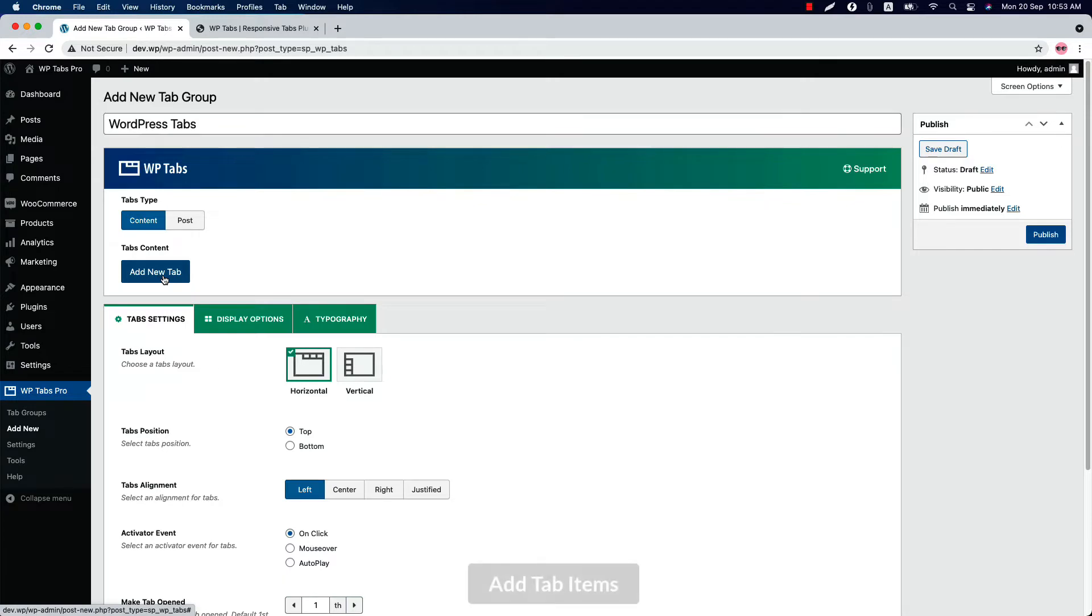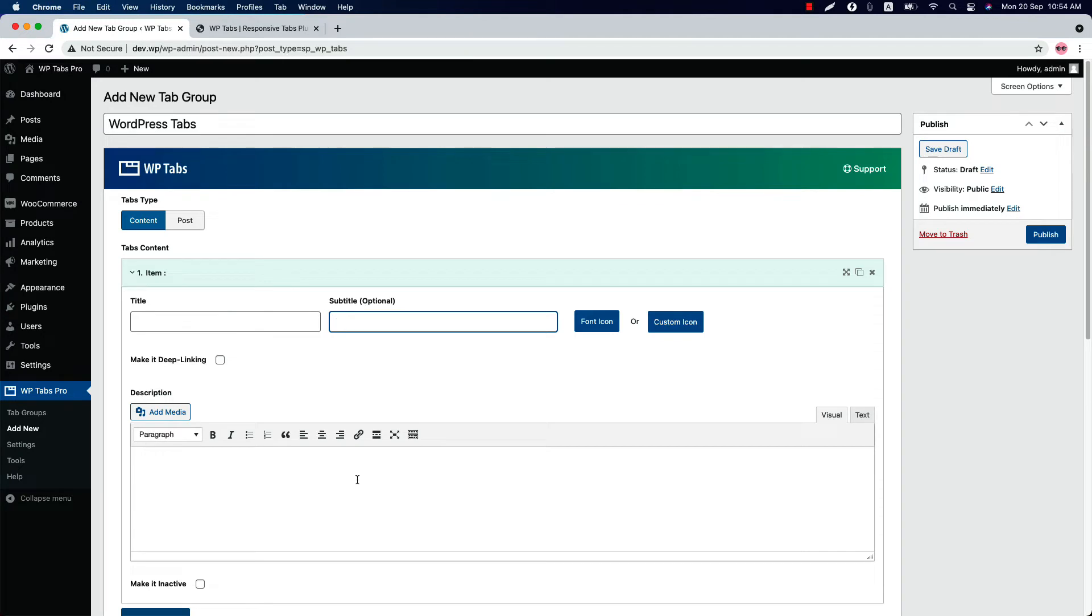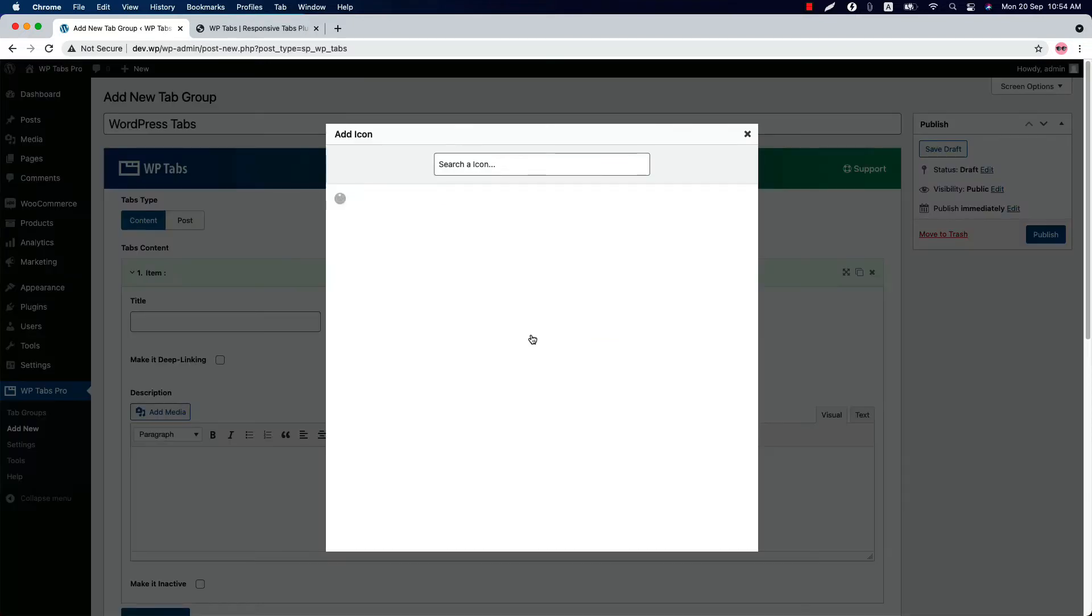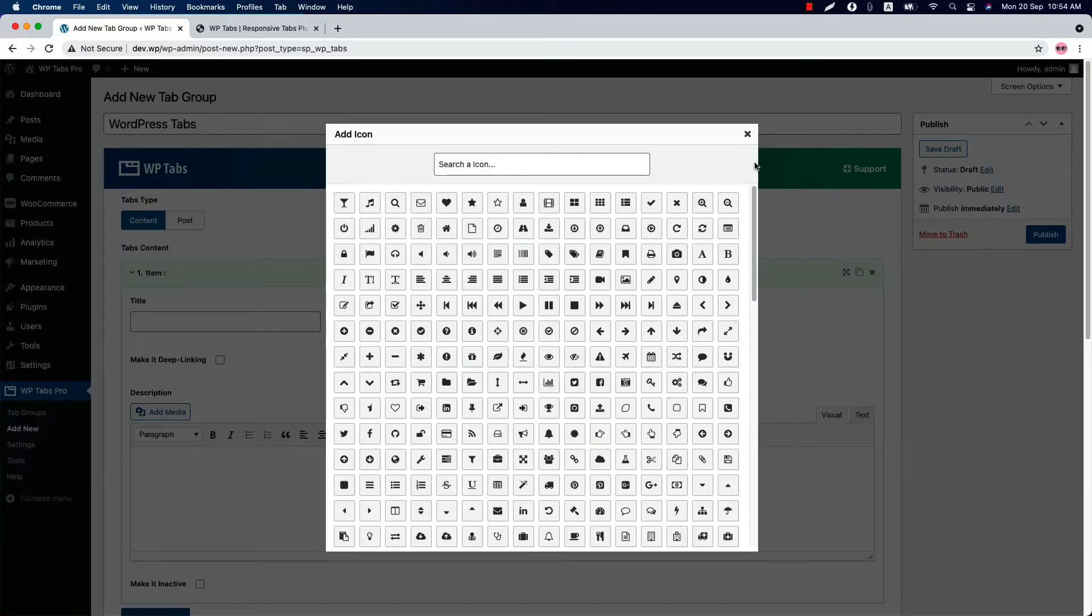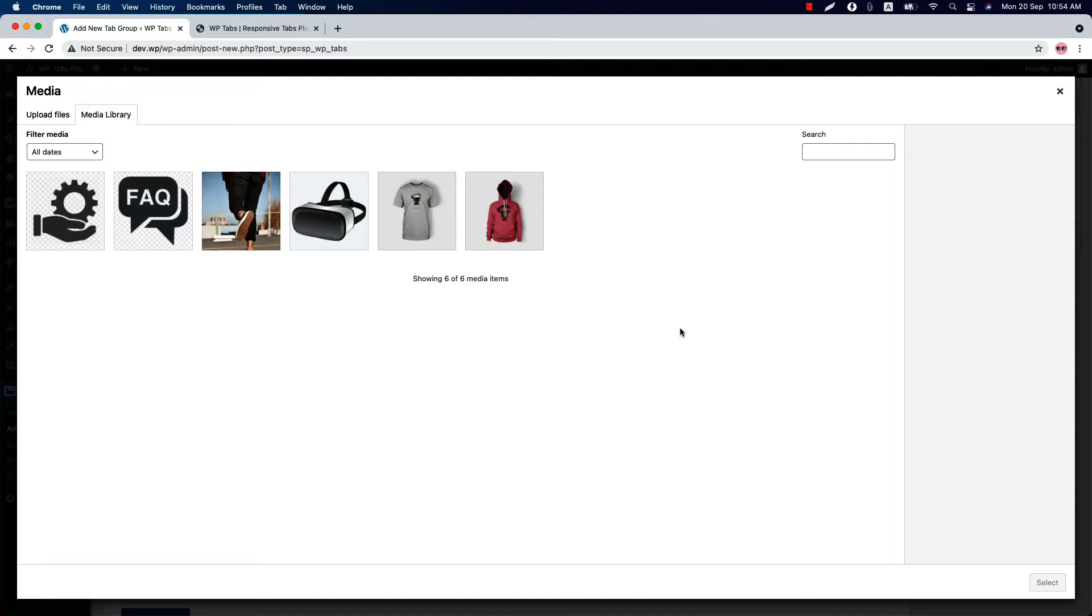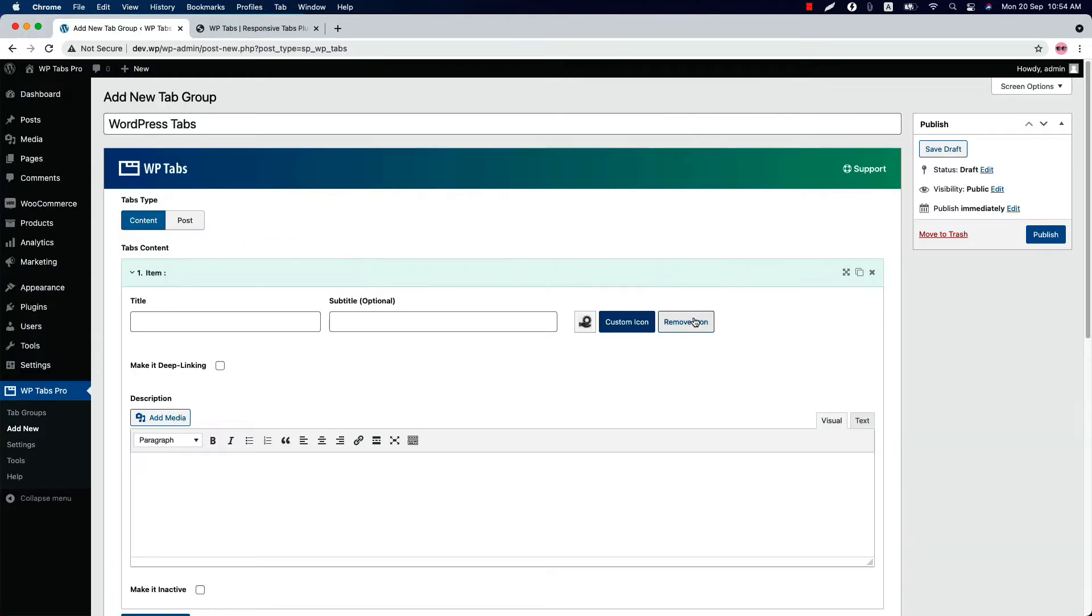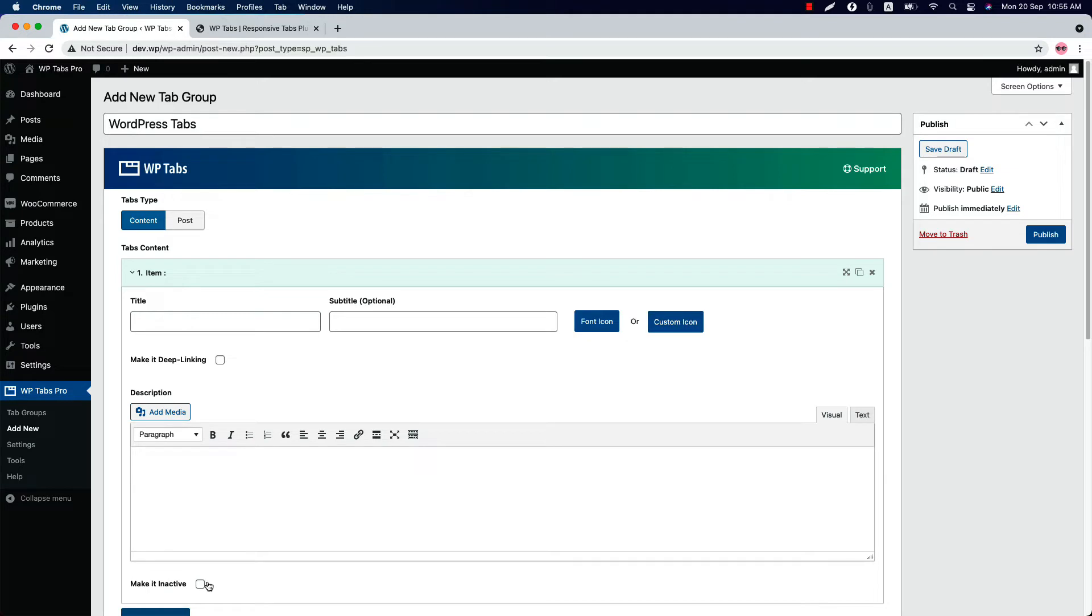When you select tabs type as content, you can add as many tab items as you want. Click add new tab. Here you will find a title field and a subtitle field and a WYSIWYG editor where you can add text, image, videos, code, and shortcode from other plugins. Select a font icon from here. And if you wish to set any custom icon, then click on the custom icon field and choose an icon from here and you can also remove the icon. Check the box if you want to inactive any tab item. So let's create a few tab items first.